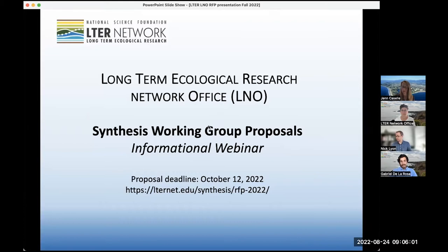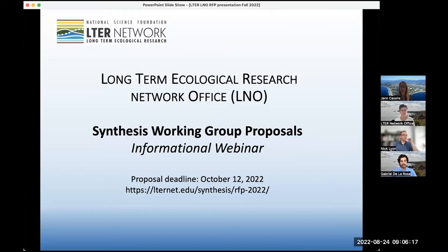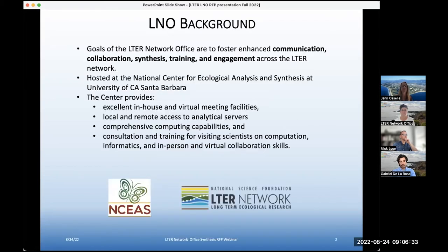Today we'll go over some of the details of the RFP and give you a chance to ask questions. We'll be introducing a new kind of working group proposal for this RFP that we're very excited about. The most important thing to remember is the deadline for proposal submissions, which is October 12th of 2022. It's a Wednesday, and those proposals will be due electronically by 5 p.m. Pacific time.